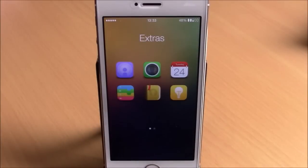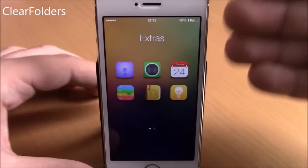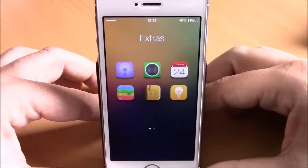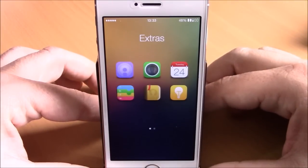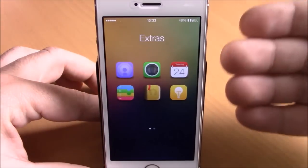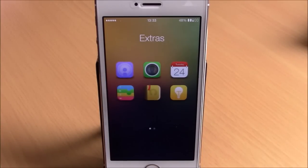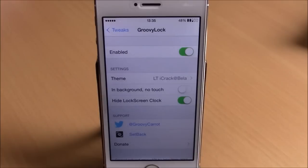Next up is a tweak called Clear Folders. This is a simple tweak that removes the background of your folders, so you'll have just a clean folder without the background. It doesn't have any options to configure, all you have to do is install it.